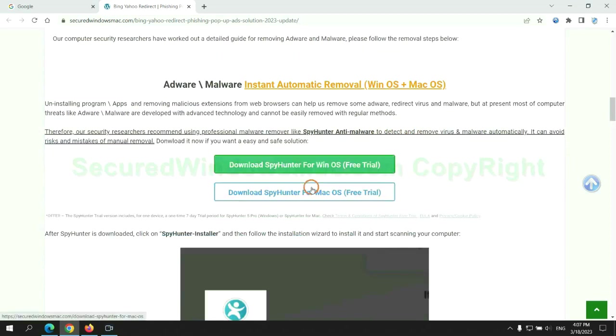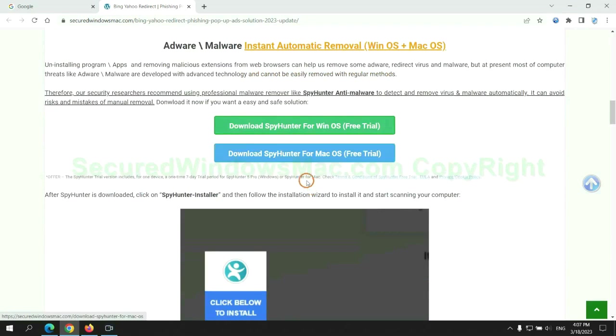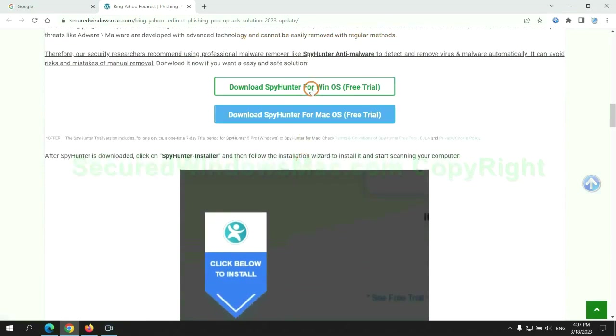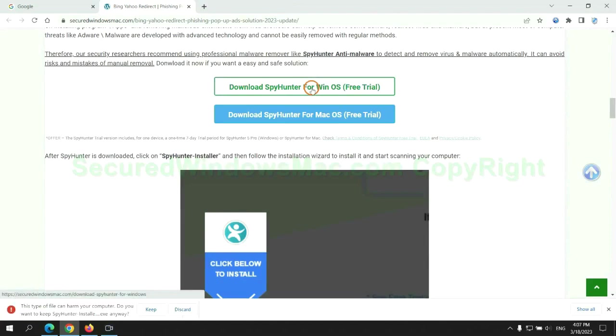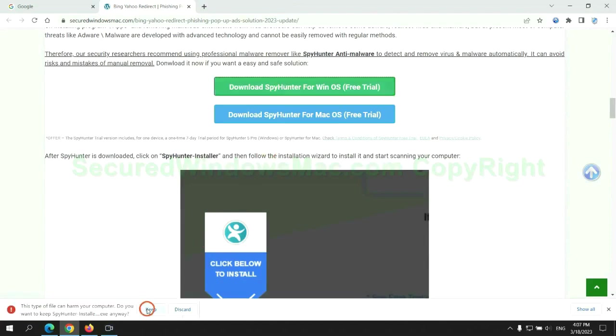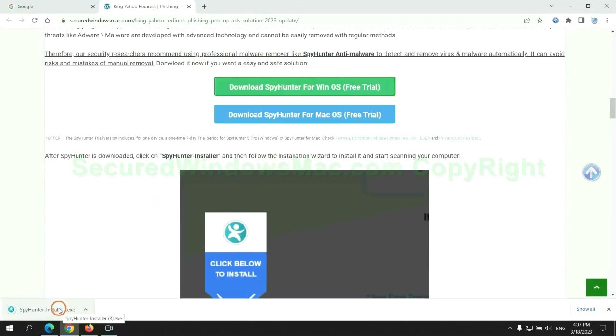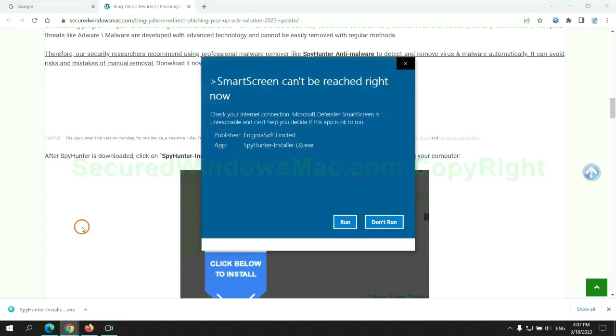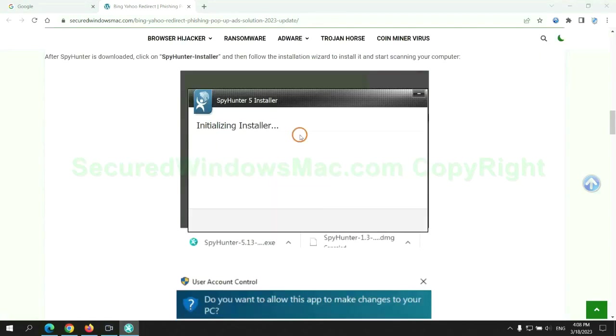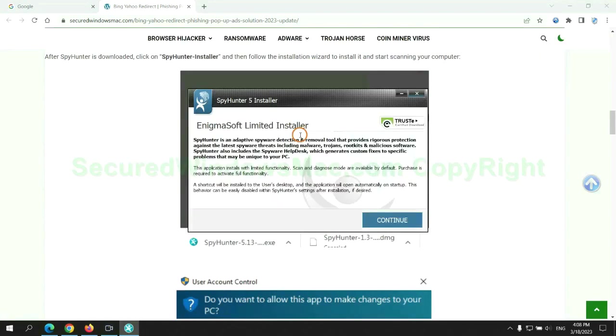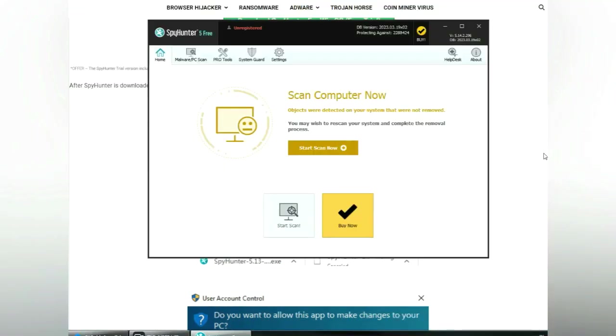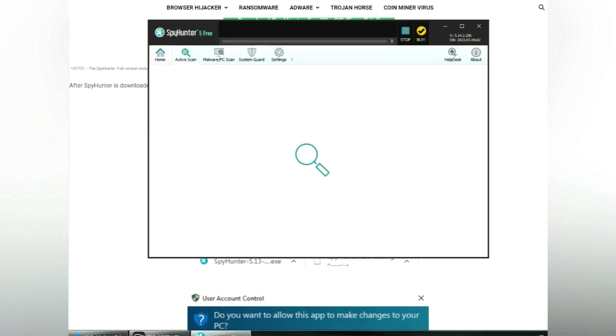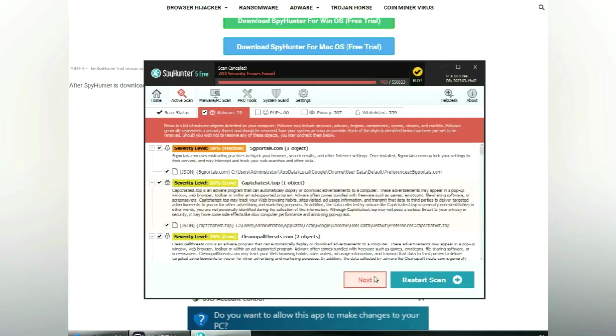Click the button here to download SpyHunter for Windows or Mac. Once download completes, click on SpyHunter Installer and follow the installation wizard to install it.